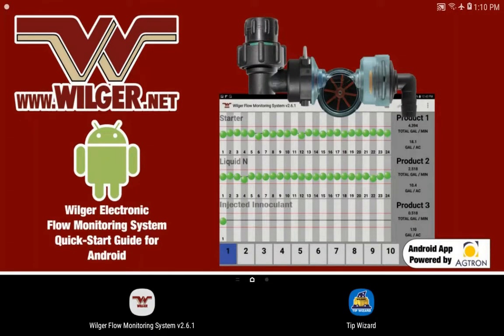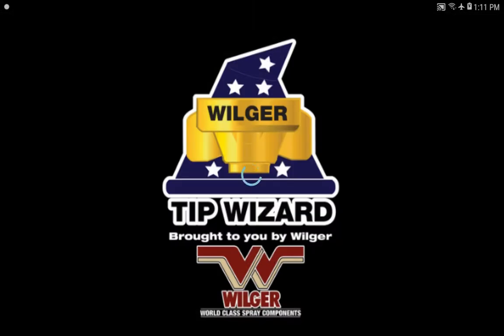Good afternoon, this is Lucas from Wilger Industries here in Saskatoon. Just to walk you through the electronic flow monitoring setup app for the Android system. We'll start off by going into the Tip Wizard app, which provides spray tip calculators as well as visual flow indicators.